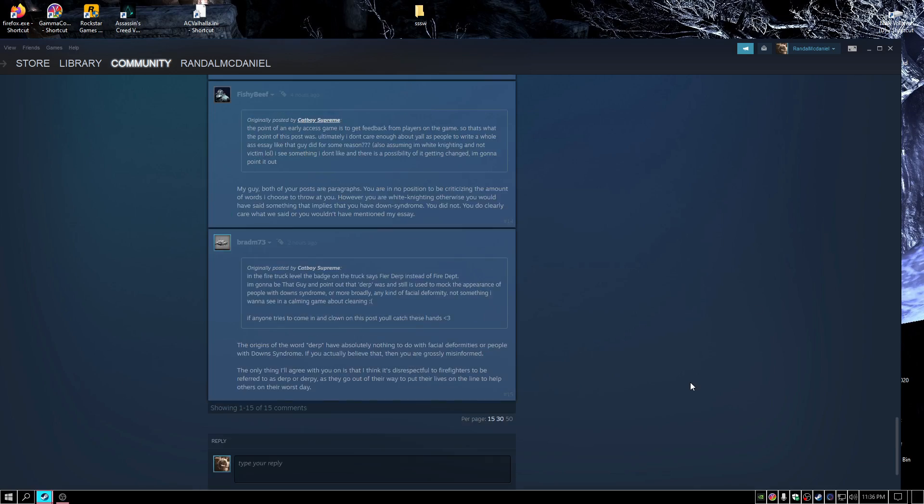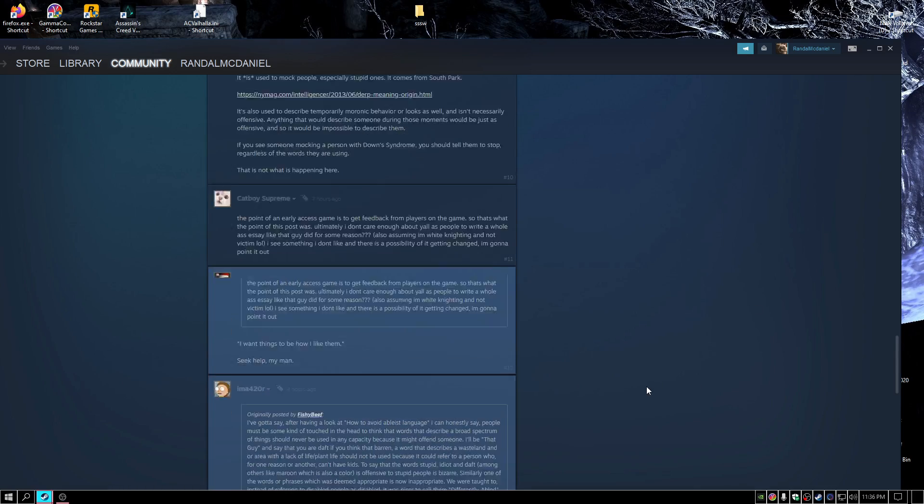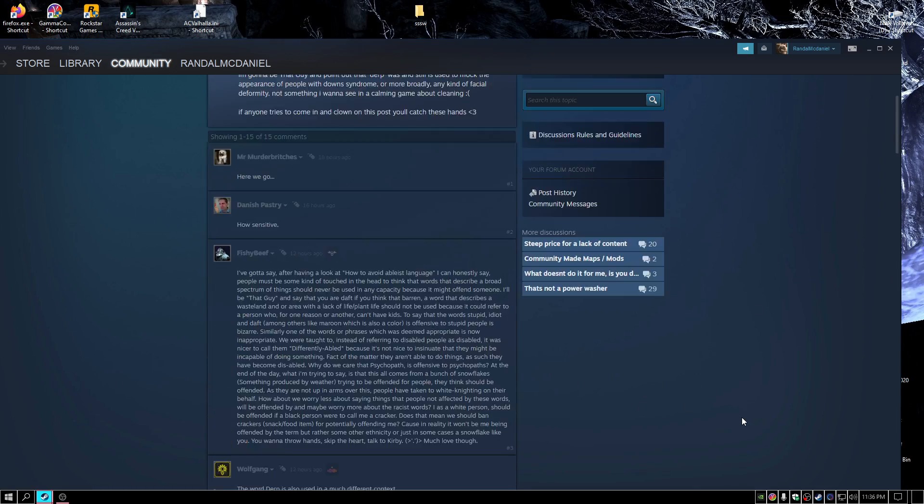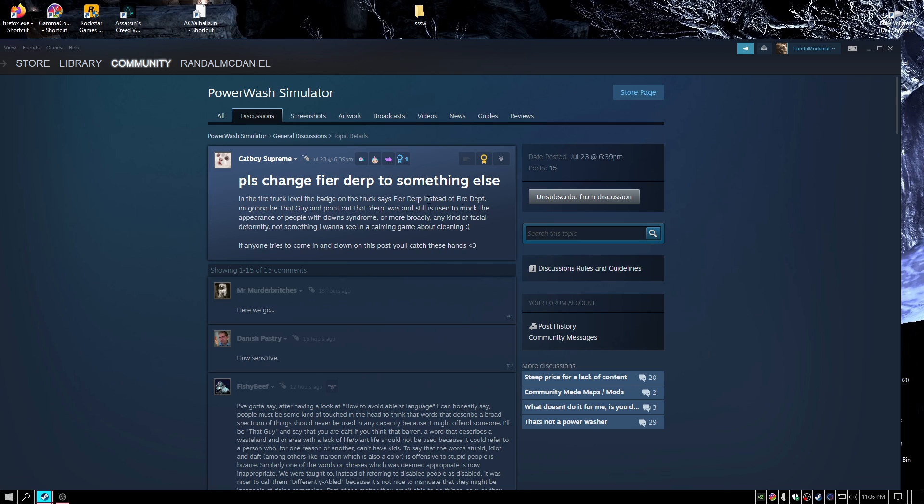Okay, this Karen is out of control. Please change fire derp to something else. In the fire truck level, the badge on the truck says fire derp instead of fire department.